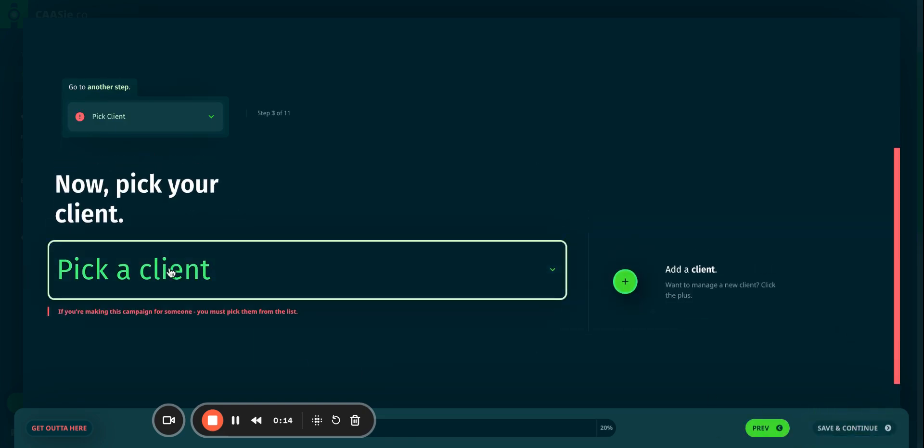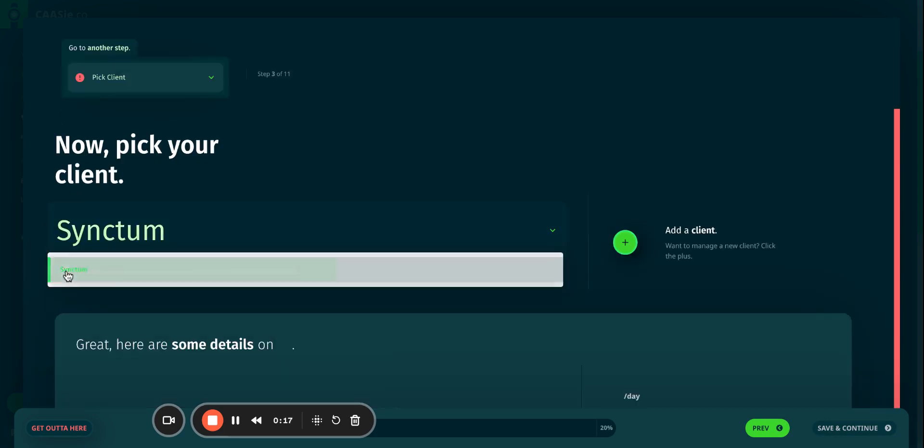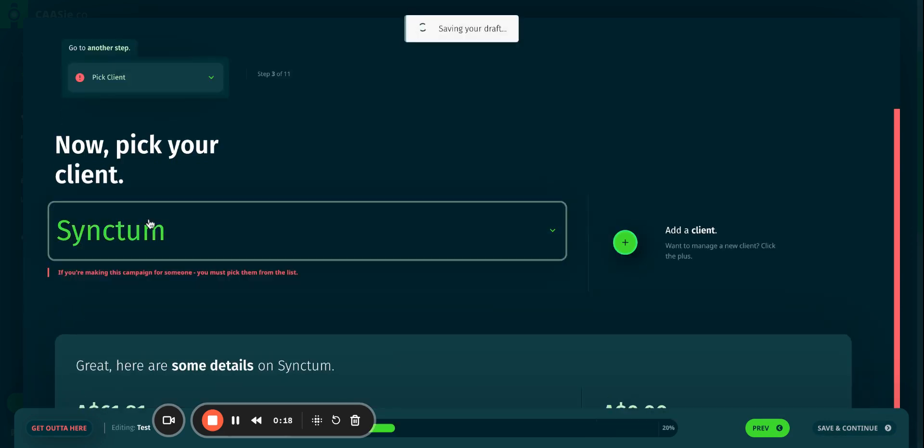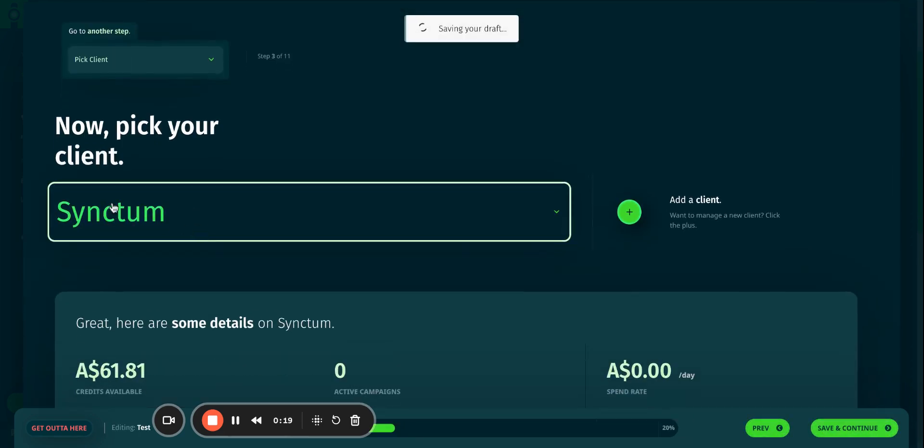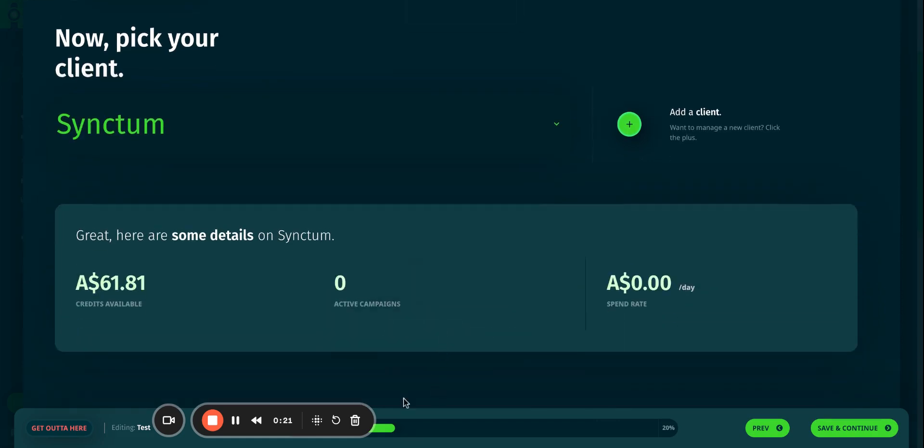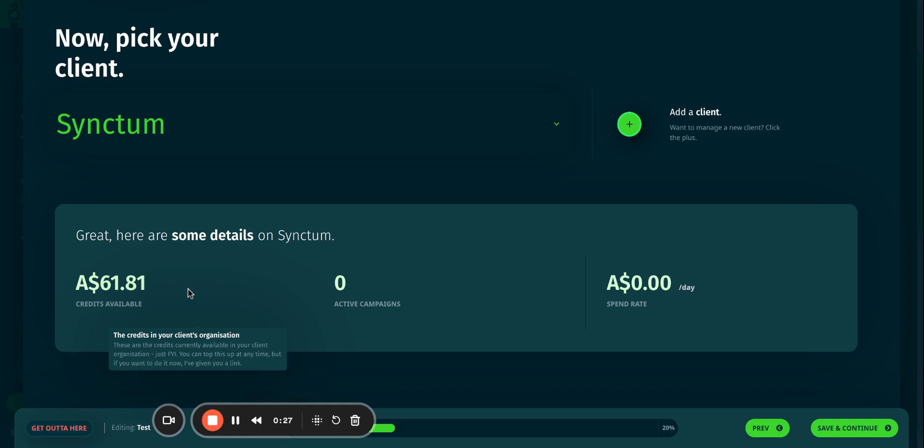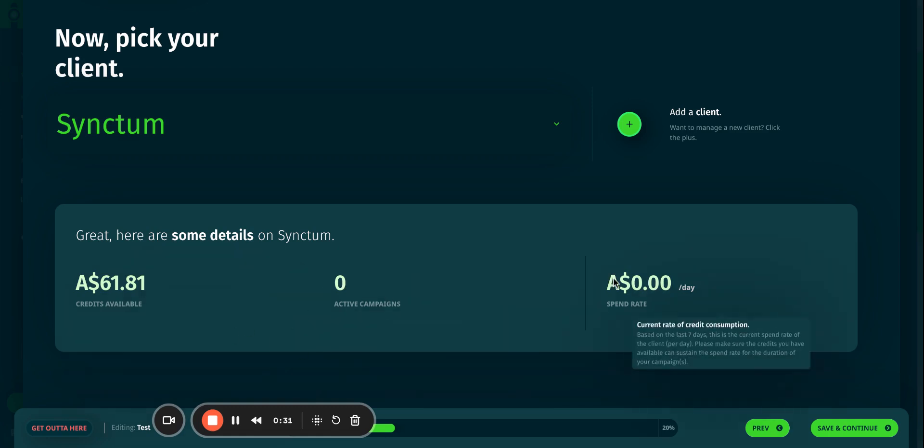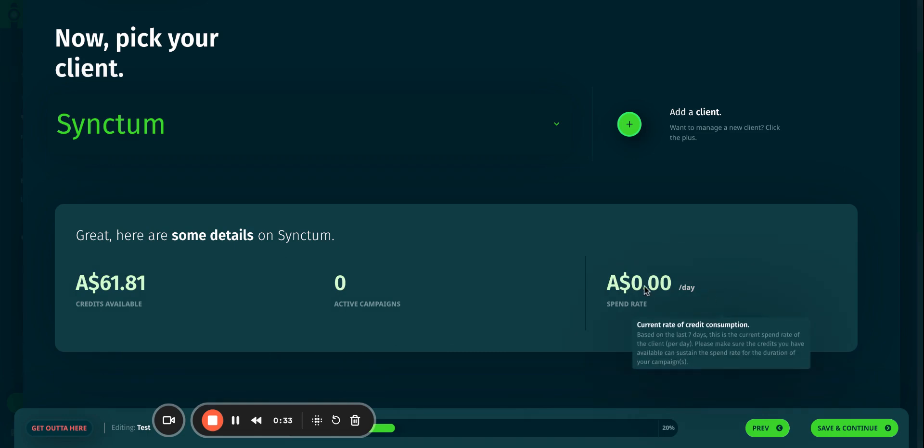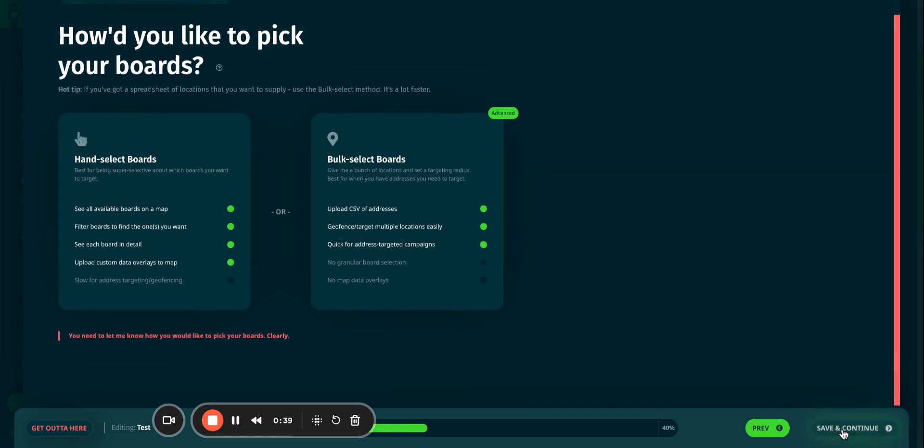I've got an agency account, so it gets me to pick a client. If you have an advertiser account, then this step will not be available for you. When I click the client, it gives me a bit of details on what sort of credit is left over in the wallet, the number of active campaigns, and the credit set consumed during the 24-hour period. I'm going to save and continue.